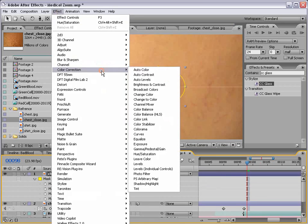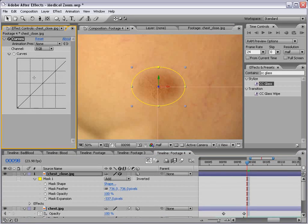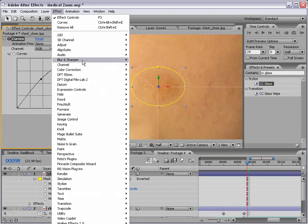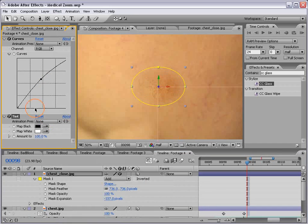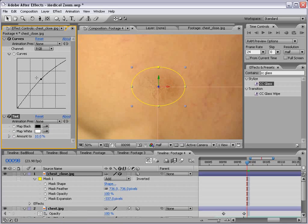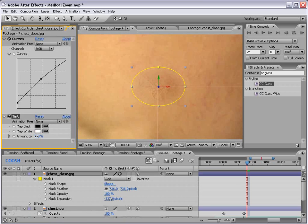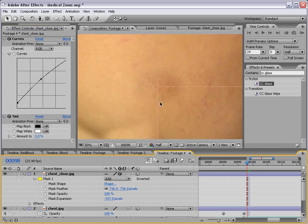And then we'll match the color correction, so effect, color, curves, and it looks like we need to brighten it up a little bit. And then we'll add a tint effect to desaturate it a little bit. So maybe a little less contrast. So that looks pretty good.